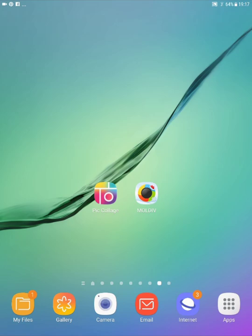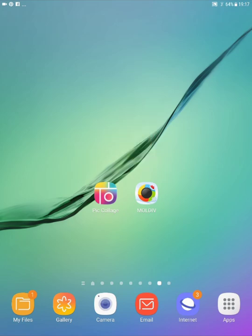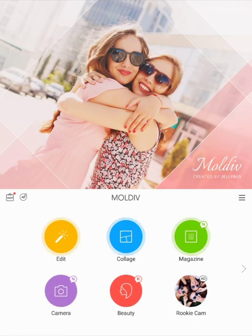Hi, welcome to part two. We're looking now at Maldive. Part one looked at PicCollage. Part two is looking at Maldive and we're comparing the way you write text on the photos. I prefer Maldive and you're going to see why. So I'm going to tap on Maldive.